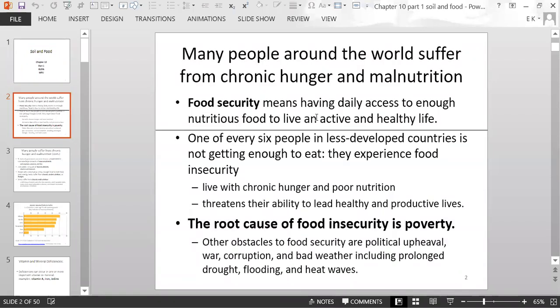We're going to start off talking about hunger. We have the term food security, which means having daily access to enough nutritious food to be able to live an active and healthy life. One of every six people in less developed countries is not getting enough to eat, and that's called food insecurity.